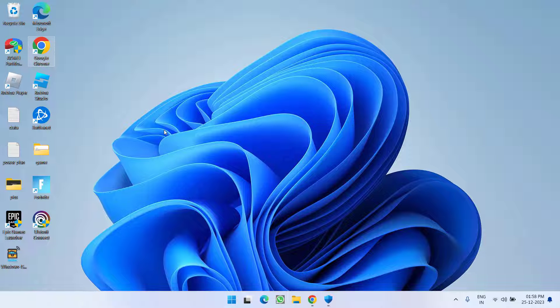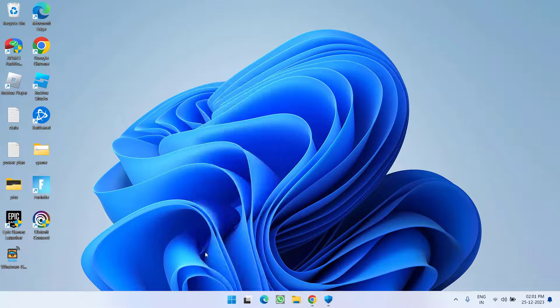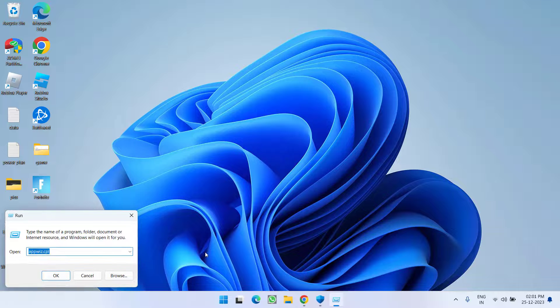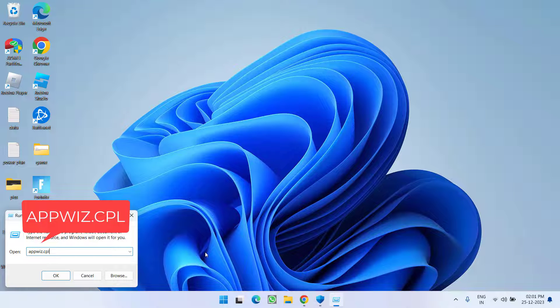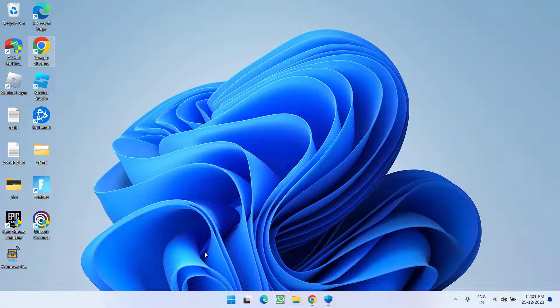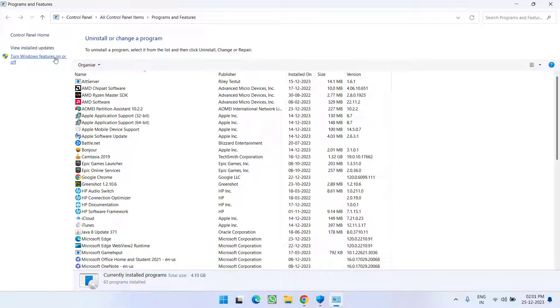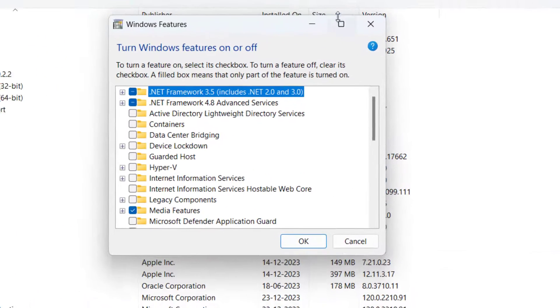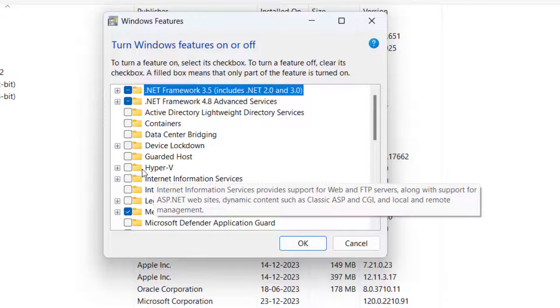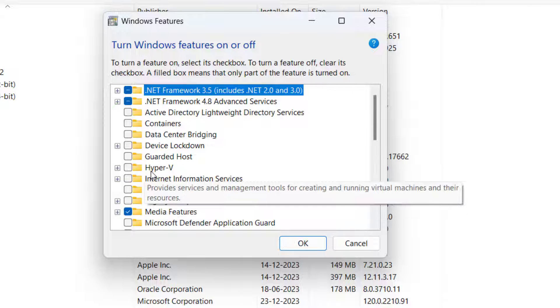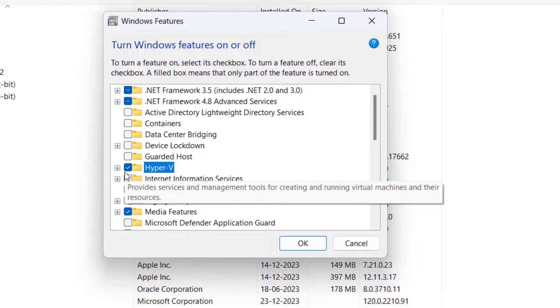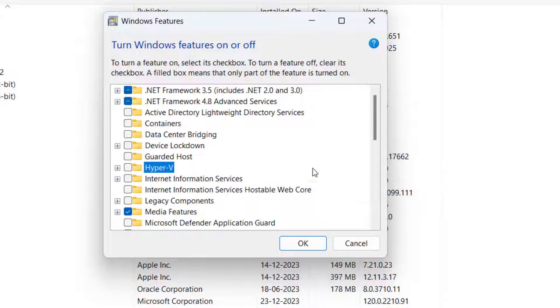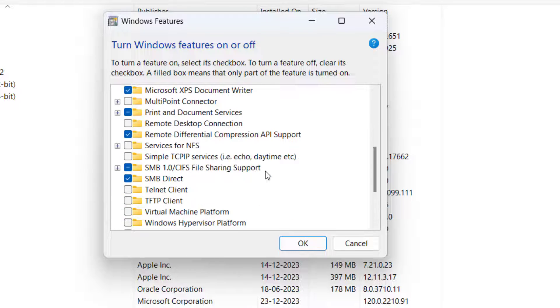After restarting right click on start menu and choose option run. Type here appwiz.cpl and then hit the enter key. Now in this left way click on the option turn Windows features on and off. From here first of all uncheck the option Hyper-V. If it is check marked go ahead and uncheck it. Next scroll to the bottom.